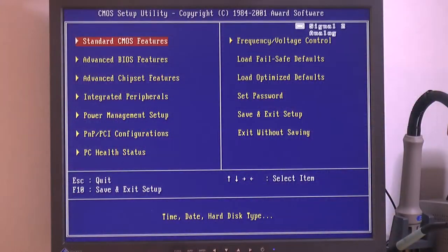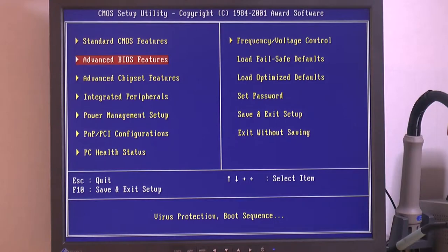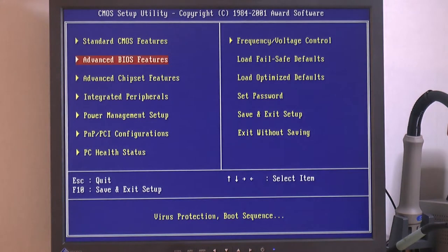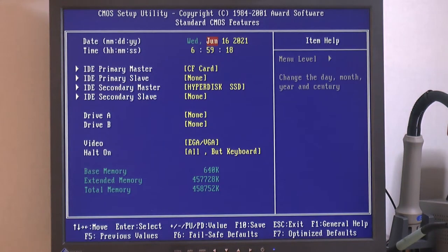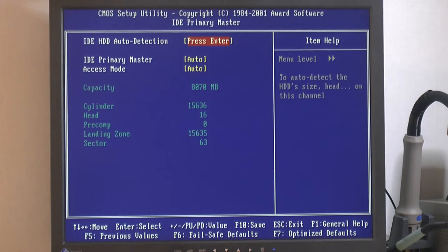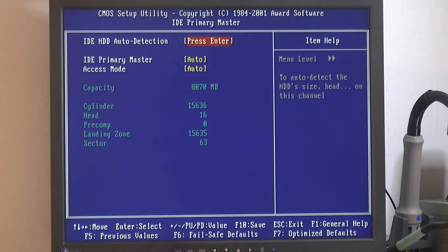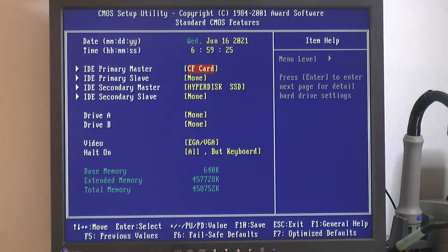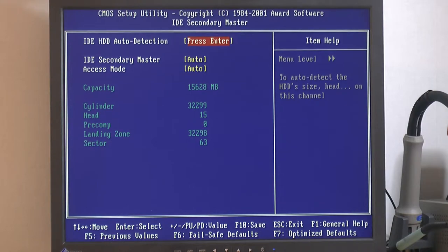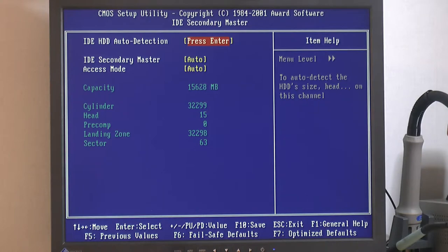We're in the BIOS here on the Powerleap card and we can check on the SSDs. We got our CompactFlash card here first, the 8 gig one, so you can see the cylinders, heads and stuff. And then we got the Hyper Disk SSD - basically the same, twice as big. It was instantly detected so I'm going to partition and format it and do some benchmarking.